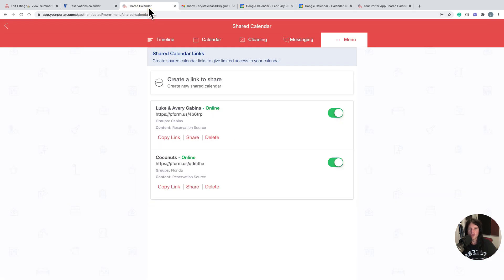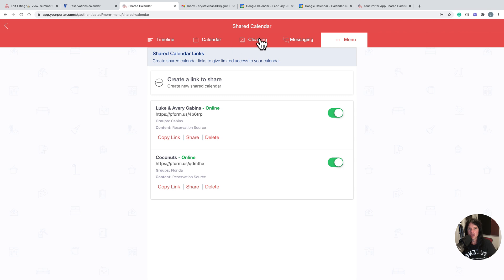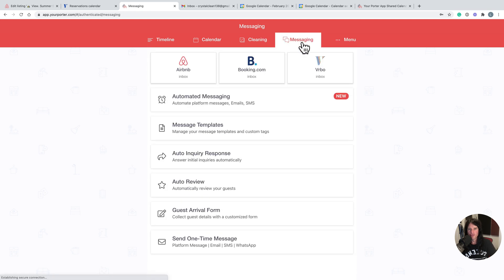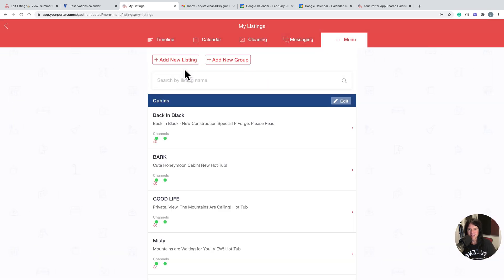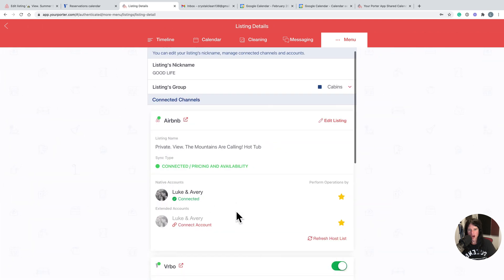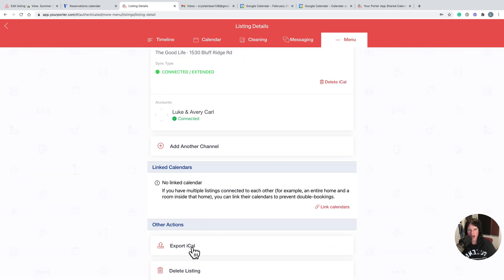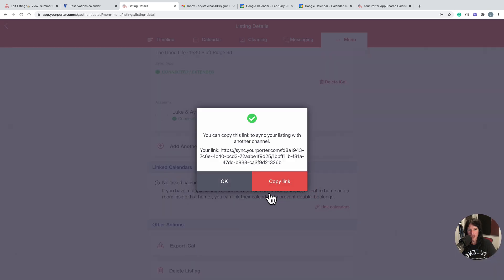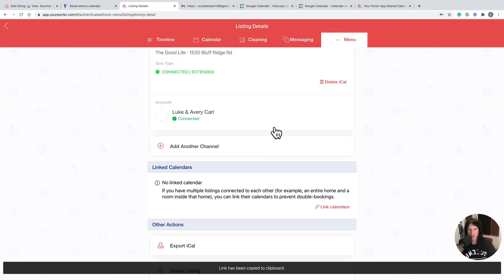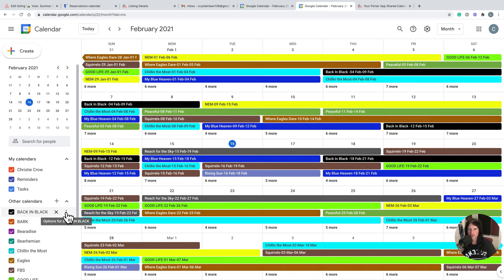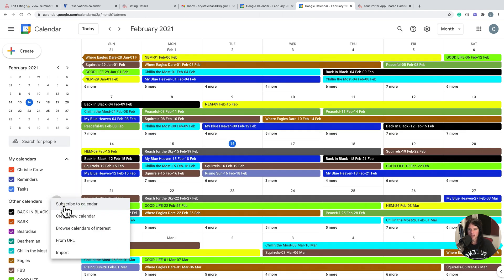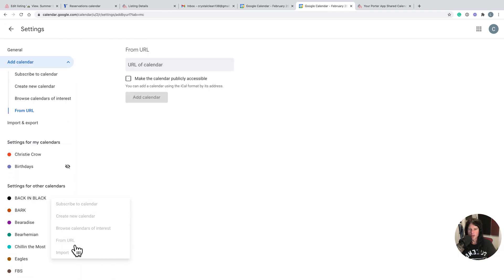This is Your Porter, for instance. So you would simply come here to my listings, go to this property, scroll to the bottom, export iCal, copy. And again, same thing as before, we're going to go back one from settings, click the plus button, from URL, drop the URL in there, and then you can add calendar.